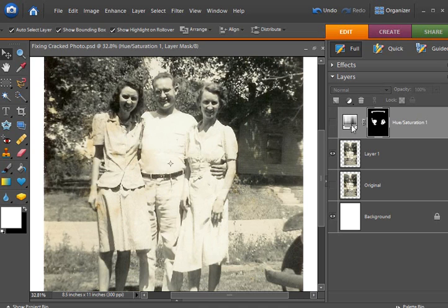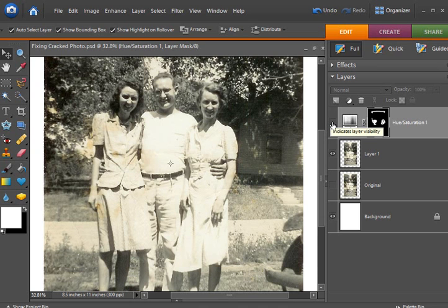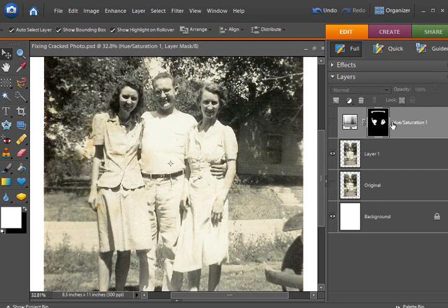And you can see here in my finished layout when I activate this adjustment layer, those spots go away. So let's learn how to make this adjustment layer.